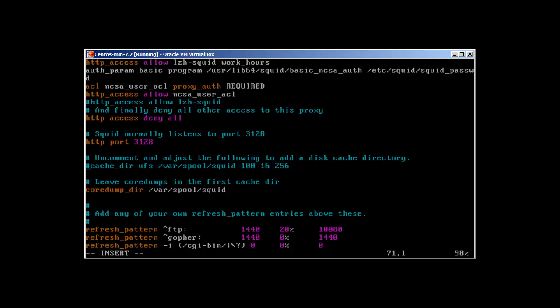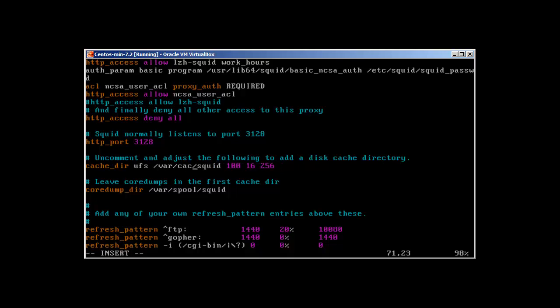So what we are going to do is just uncomment it. This line says cache_dir ufs is the Squid storage format. /var/spool/squid is the directory where our cache is going to be. I'm just going to rename it to cache/squid.